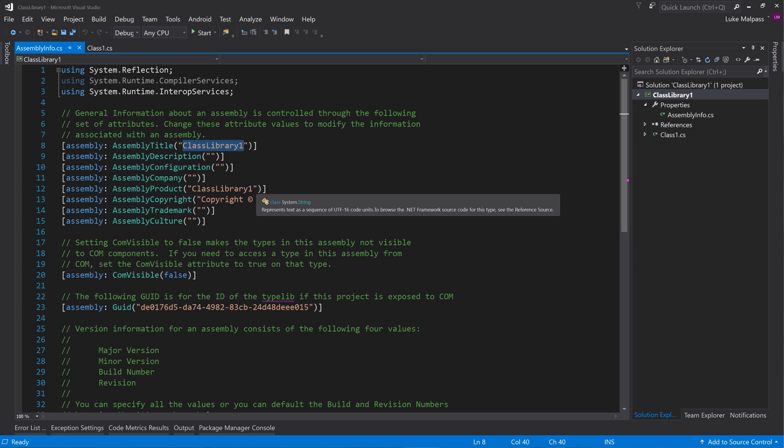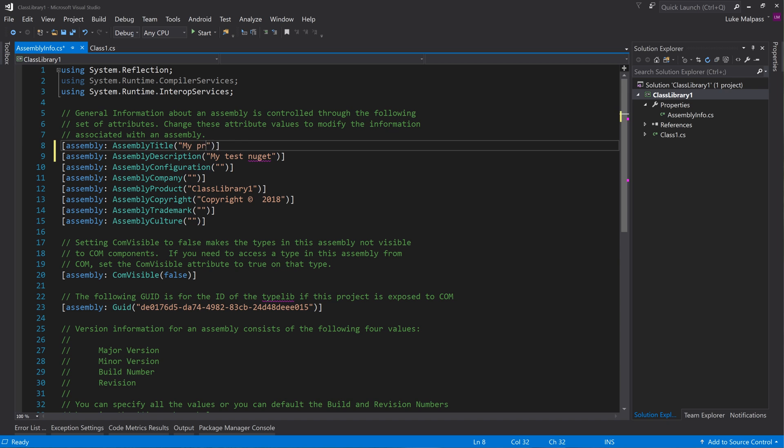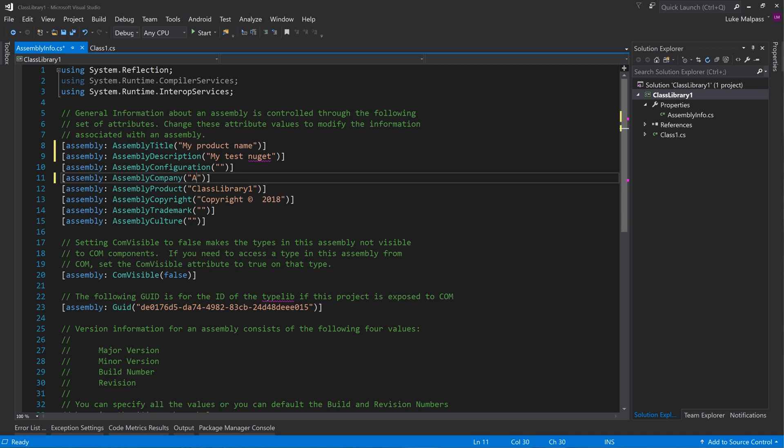You want to set up in here your title description, so my test NuGet, and then you've got your class library there, so this would be my product name. Then company, so just put your company if you've got one.